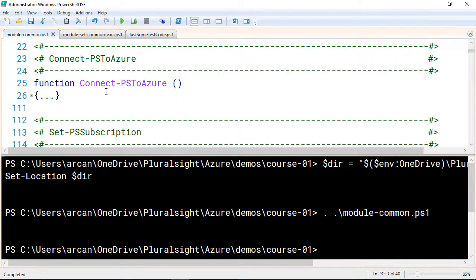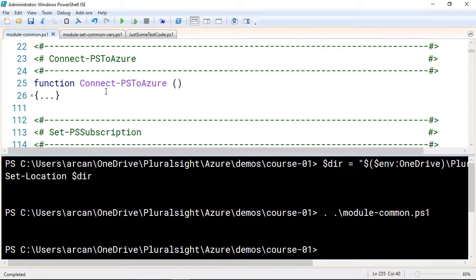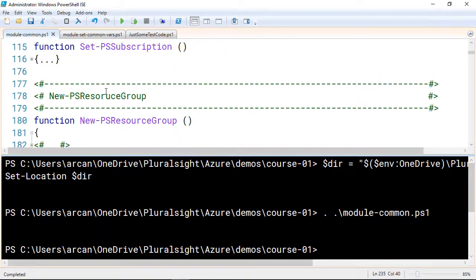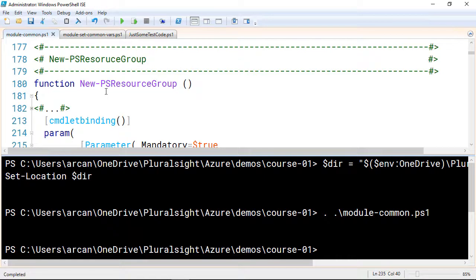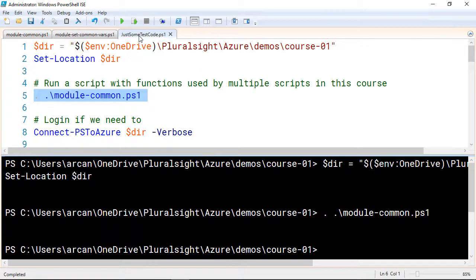So what's actually in this file? Let's take a quick look, and I've got some helper functions. Now, I'm not going to go over every one of these. They'll be in the downloads, but these are just functions that make my life easier when working with Azure. For example, I've got one that says Connect-PSToAzure. This just runs the Login to Azure commandlet to log into Azure. I've got another one for setting what subscription I'm on. Then I've got the one that we're going to be looking at momentarily called New-PSResourceGroup. So let's come back here to my code.